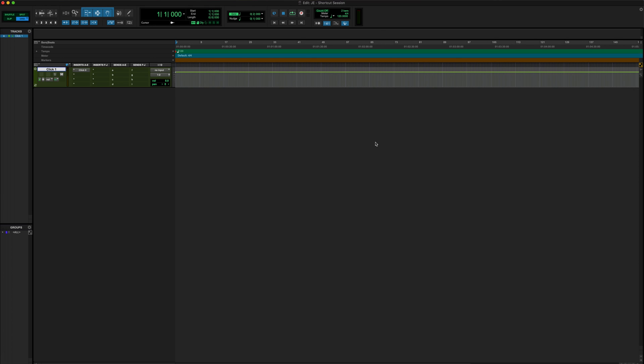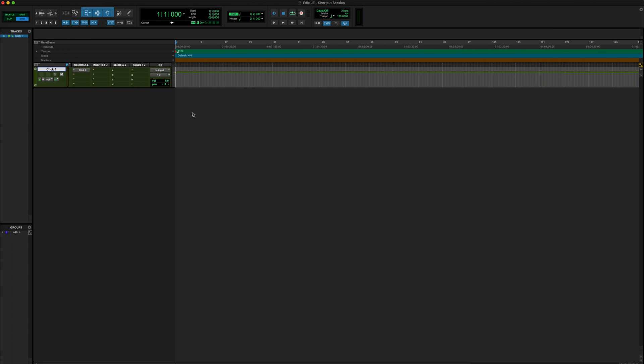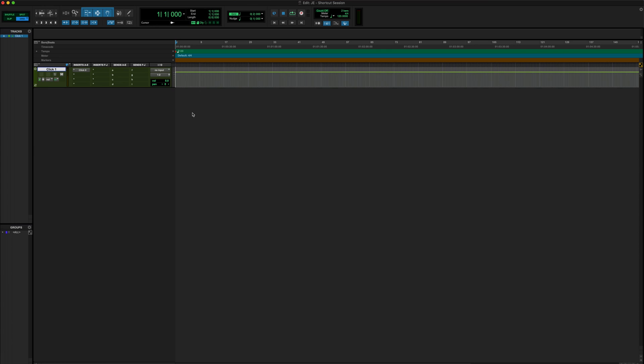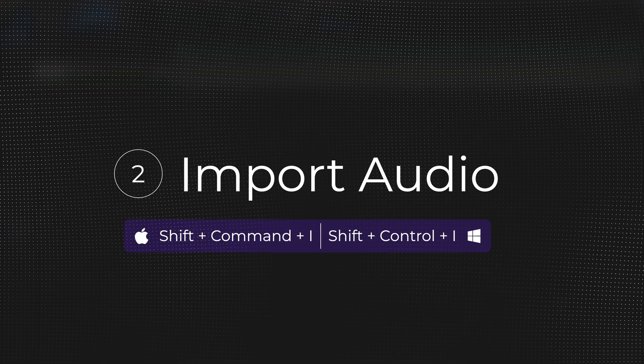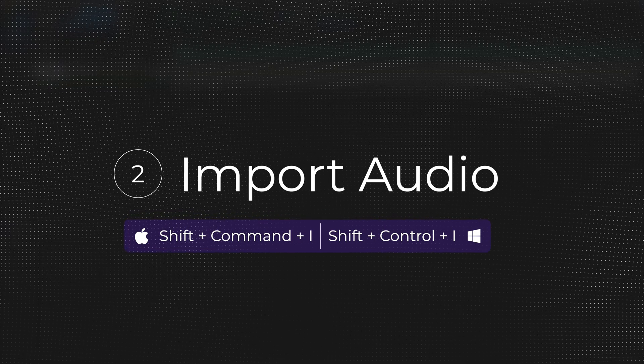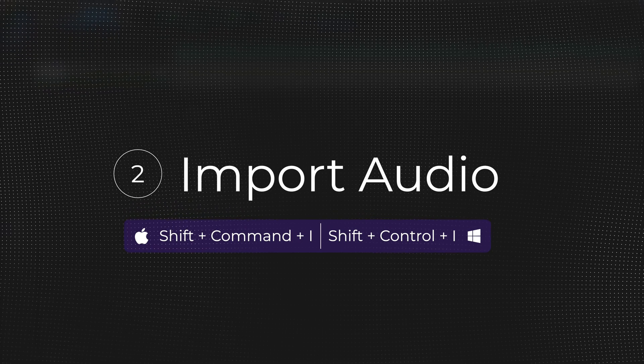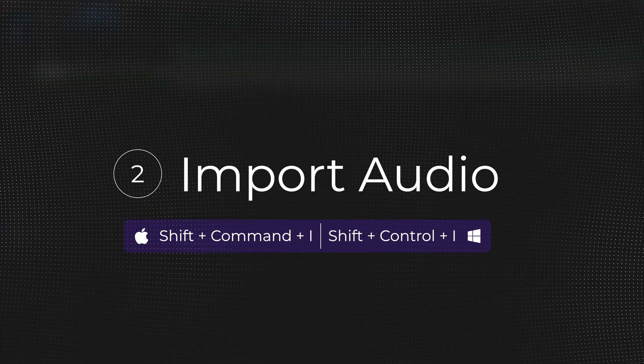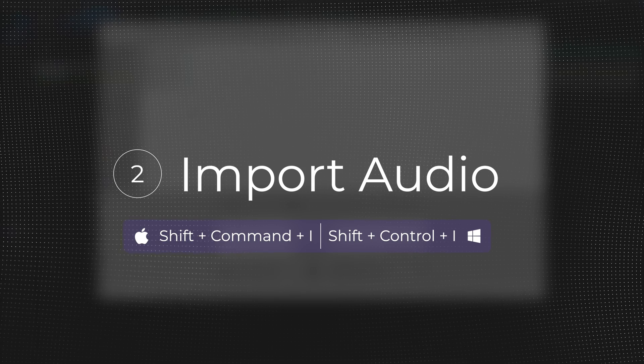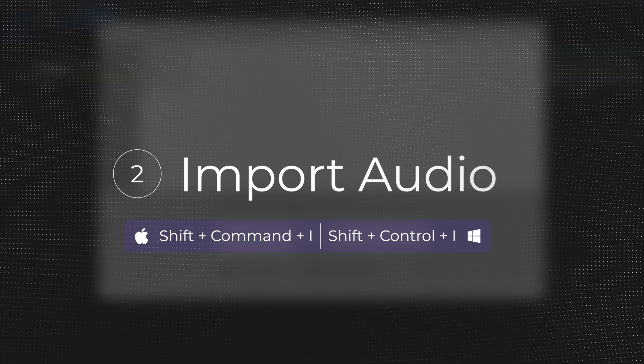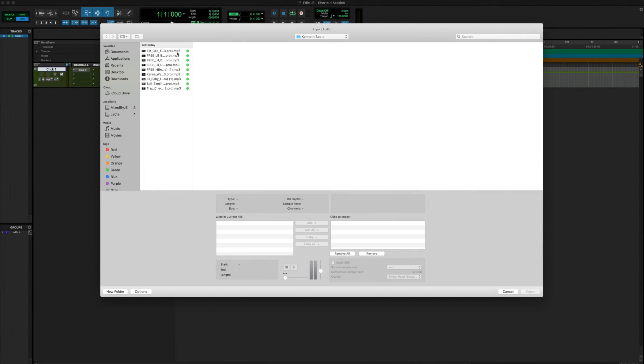We're gonna dive into how to import your session data and templates a little bit later using a shortcut. But typically one of the first things that I'm gonna be doing within my sessions is I've got to import my client's beat or instrumental. You know, we could go up here and waste all this time with import audio, but we wanna be ninjas. So what we're gonna do is use our import audio shortcut. We're gonna go Shift Command I, or if you're on Windows, Shift Control I.